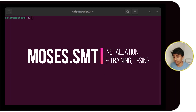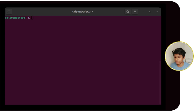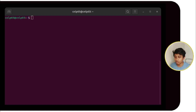In this video, I will be installing Moses SMT, which uses the statistical machine translation method to translate from a source language to a target language. To perform that, we need a parallel corpus. You will find a small English-to-Hindi parallel corpus dataset in the description.